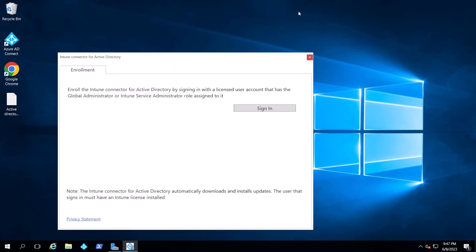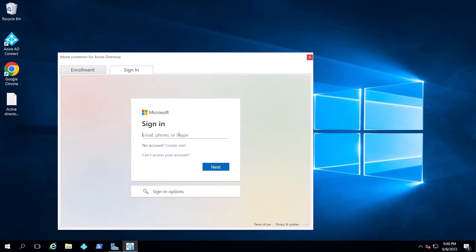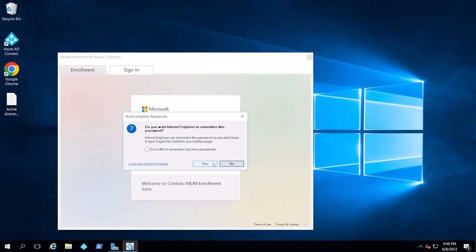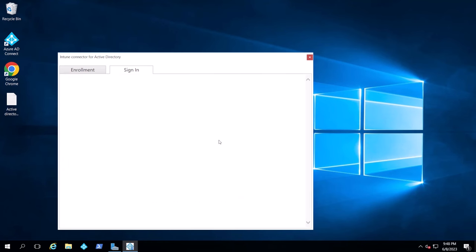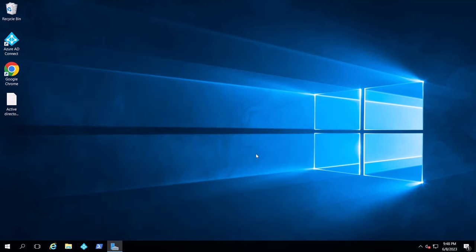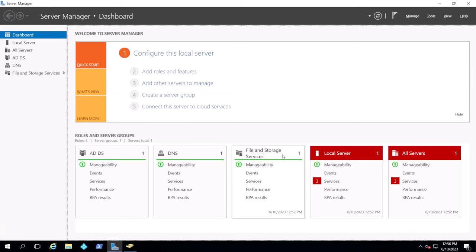I'm going to hit Configure, sign in to Endpoint Manager with my credentials, and we get the message: the Intune connector for Active Directory successfully enrolled. If we go back to Azure and look at the connector status, we can find the server registered there. As you can see, my server is now active and registered.